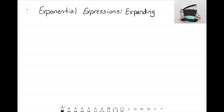Hey everyone, it's the Math Magician, and in this video of our exponential expression series we're going to look at how we can expand exponential expressions. Now we're going to add a second step: we're going to start to simplify those exponential expressions. We're still going to use those same rules and tactics from the last video to expand, but after that we want to see if we can simplify and put them back together in a simpler form.